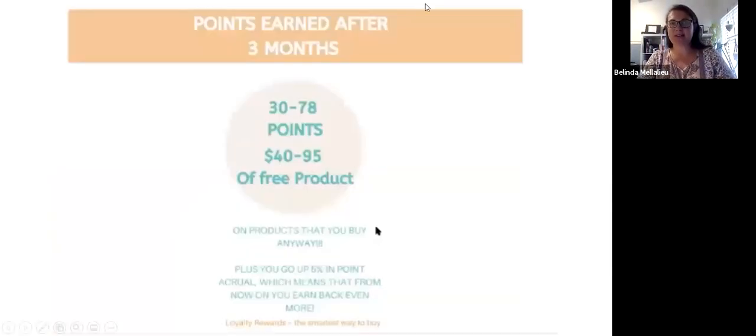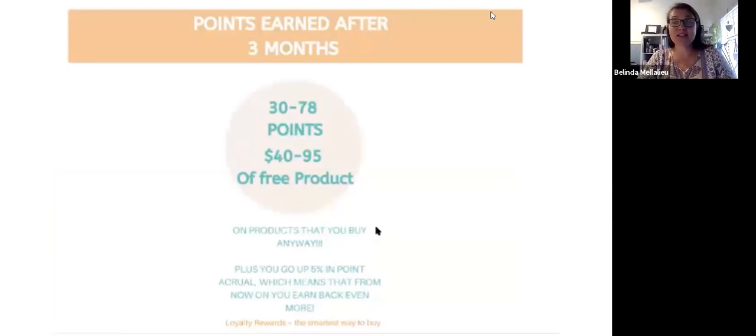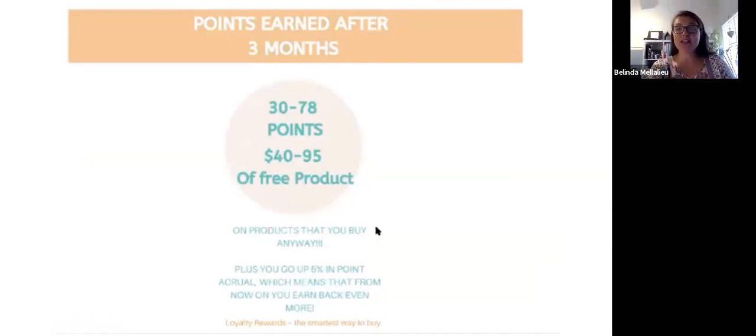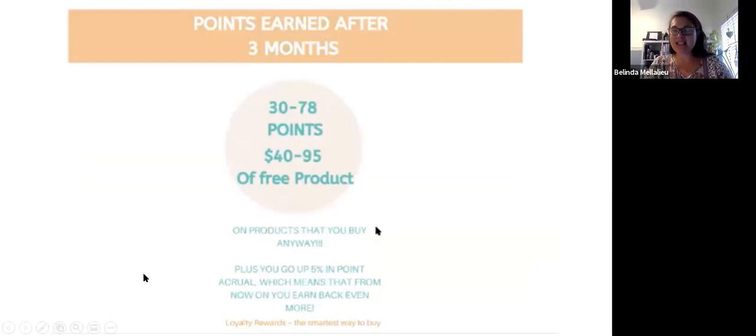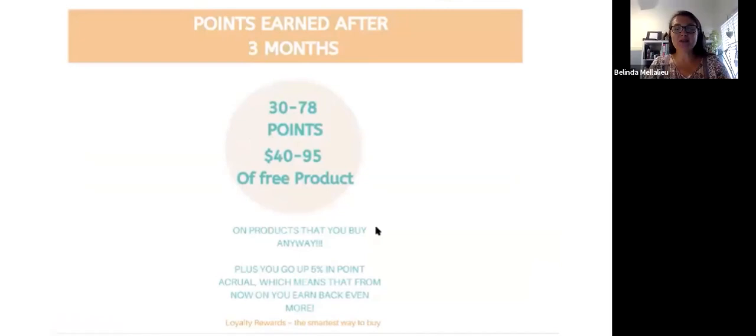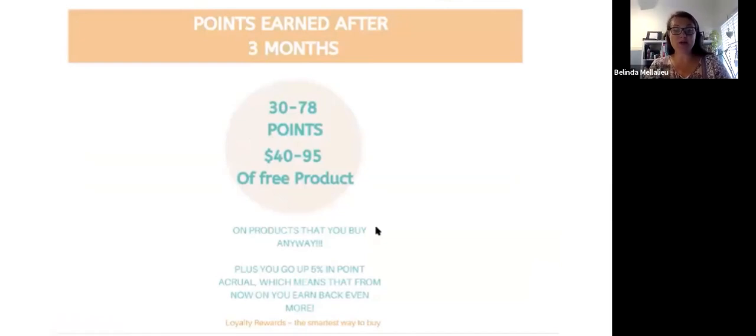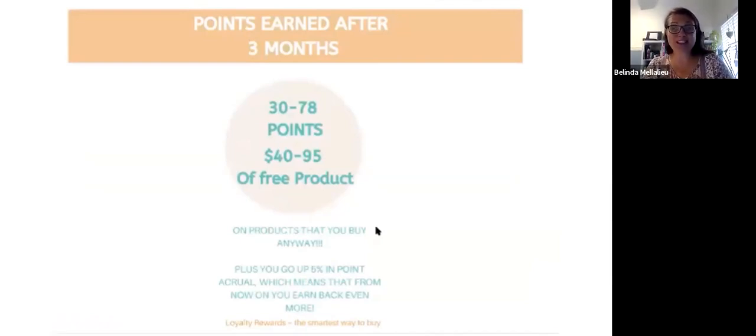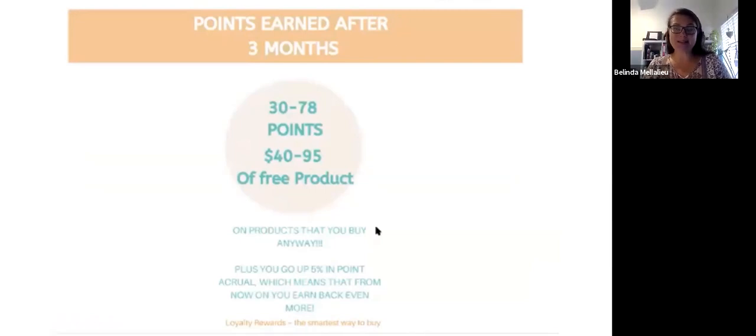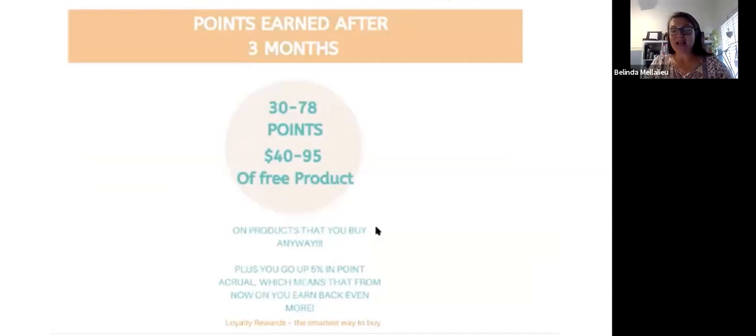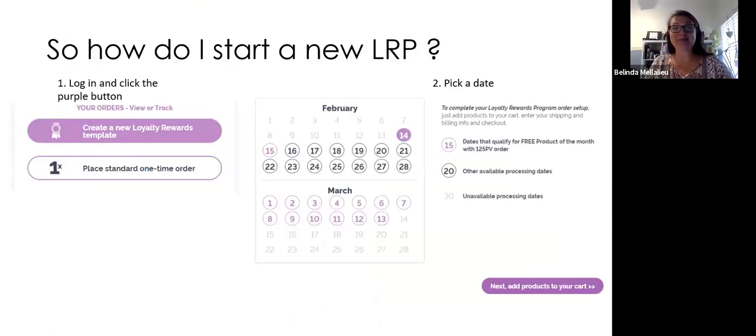After three months, you have earned between 30 to 78 points. That actually translates to $40 to $95 of free products. And it's things that you're going to buy anyway. You've now eliminated chemicals from your spray, your all-purpose spray cleaner, from your hand sanitizer, from your hand wash, from your shampoo and conditioner. You've actually put better things into your system using your lemon oil and using the toothpaste and trying the peppermint beadlets. It's pretty amazing.